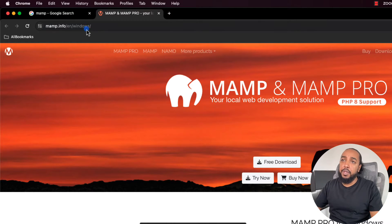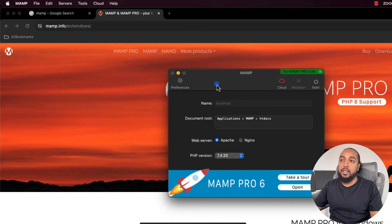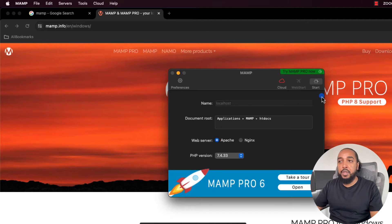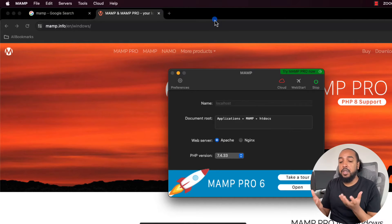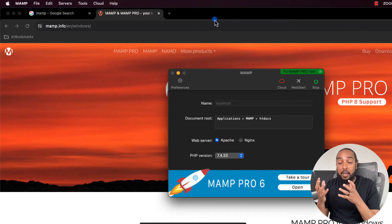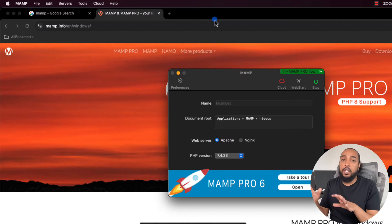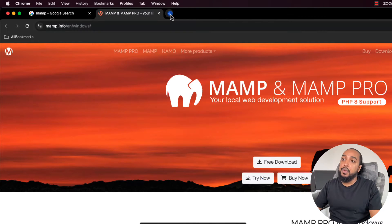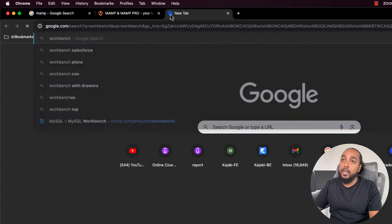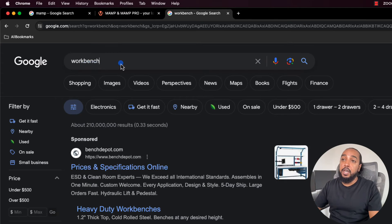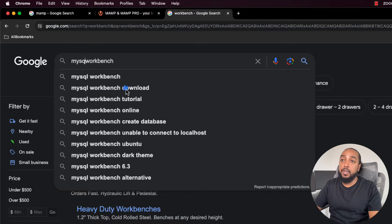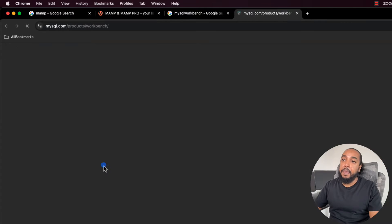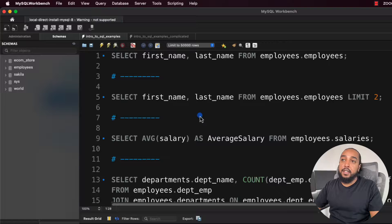This is what MAMP looks like on a Mac — on Windows it looks very similar. Install it, run it, and start the servers using the start button. That gives you a MySQL server. The way MySQL works is a server-client model: the software that runs the database sits somewhere and you connect to it. In our case we'll have everything locally on our machine.